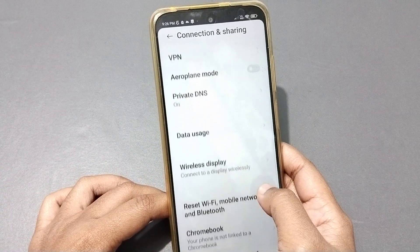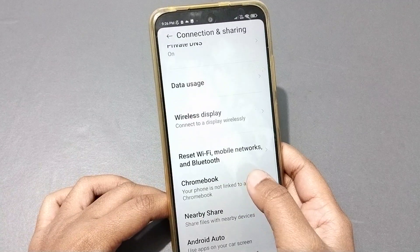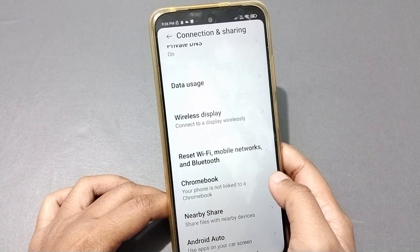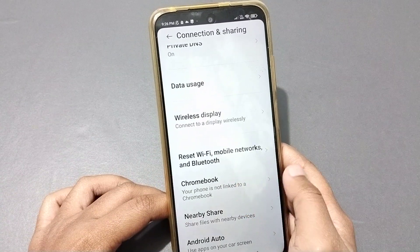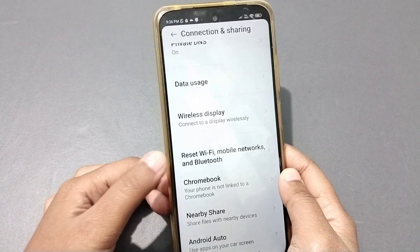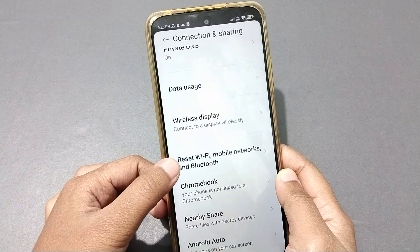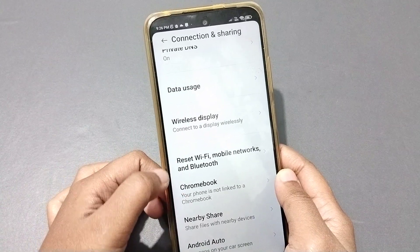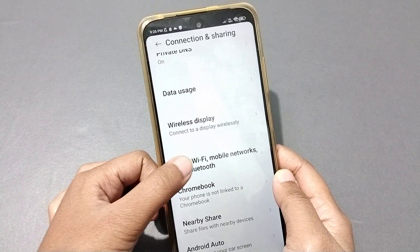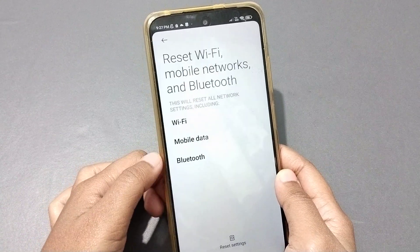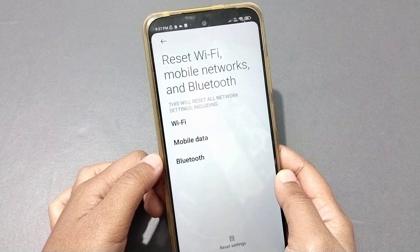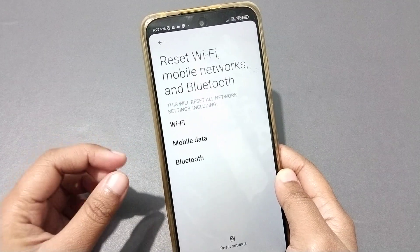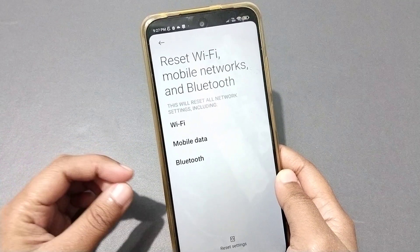Keep scrolling and you'll see the option 'Reset Wi-Fi, Mobile Networks and Bluetooth.' Click on this option — Reset Wi-Fi, Mobile Networks and Bluetooth.